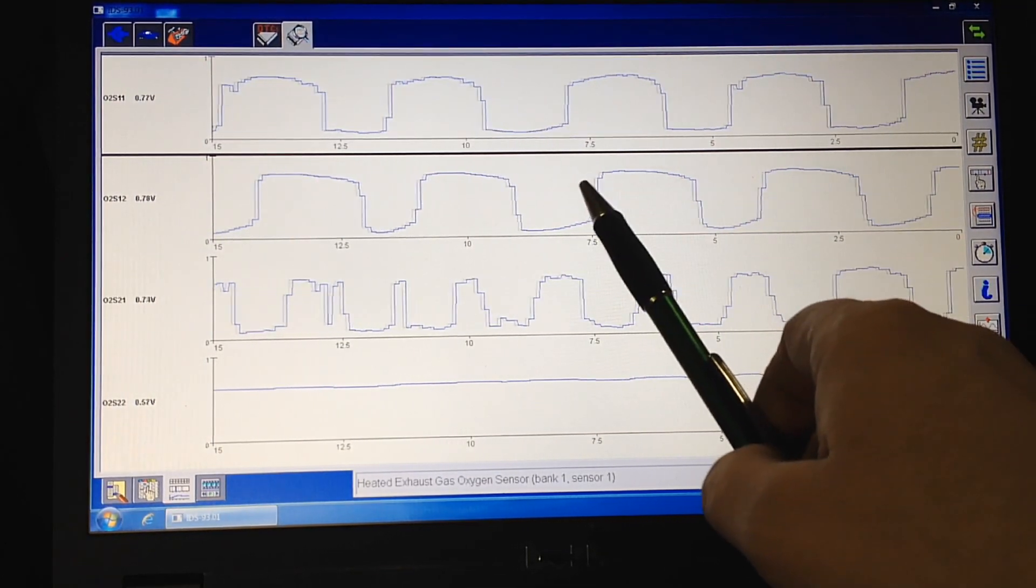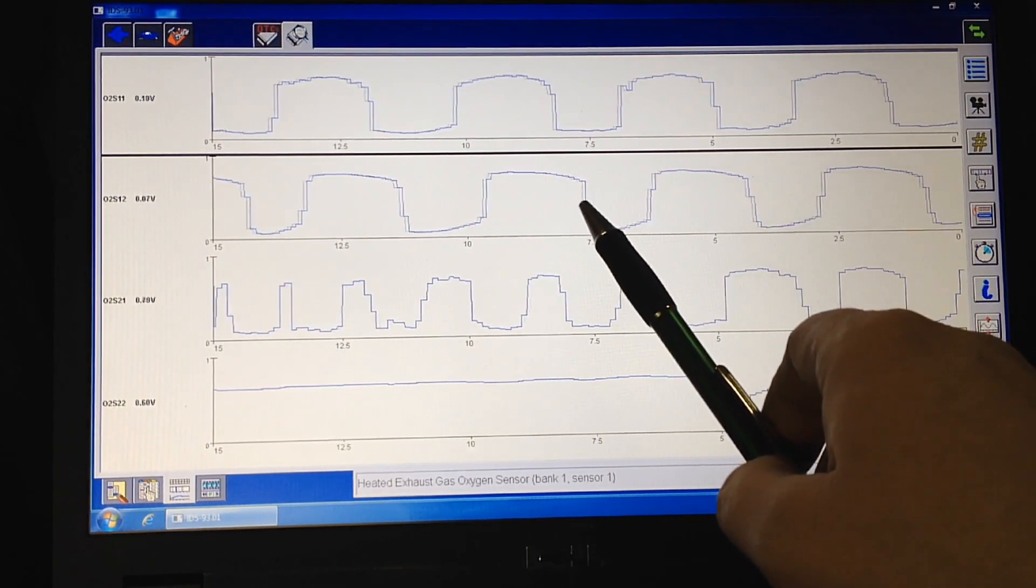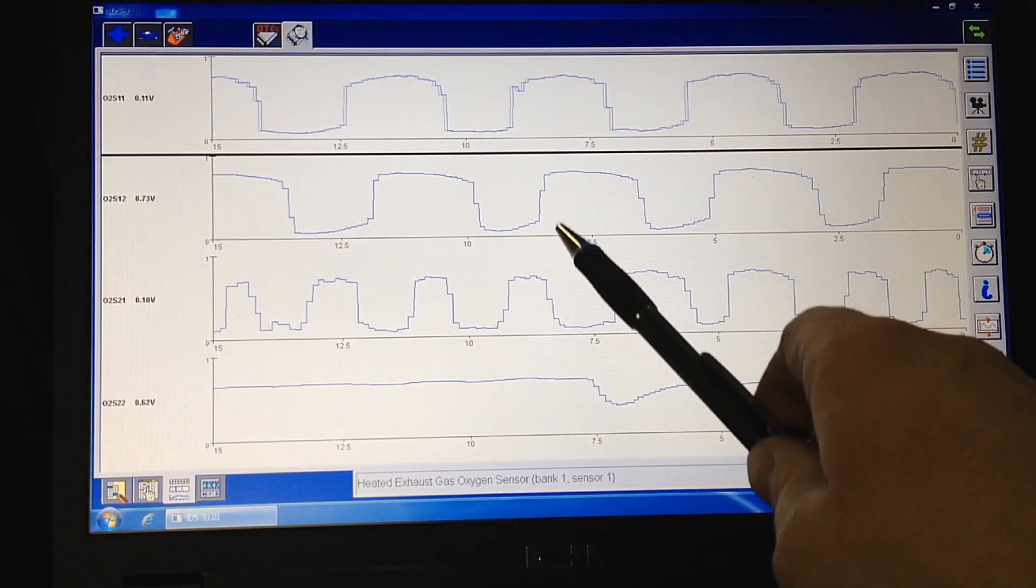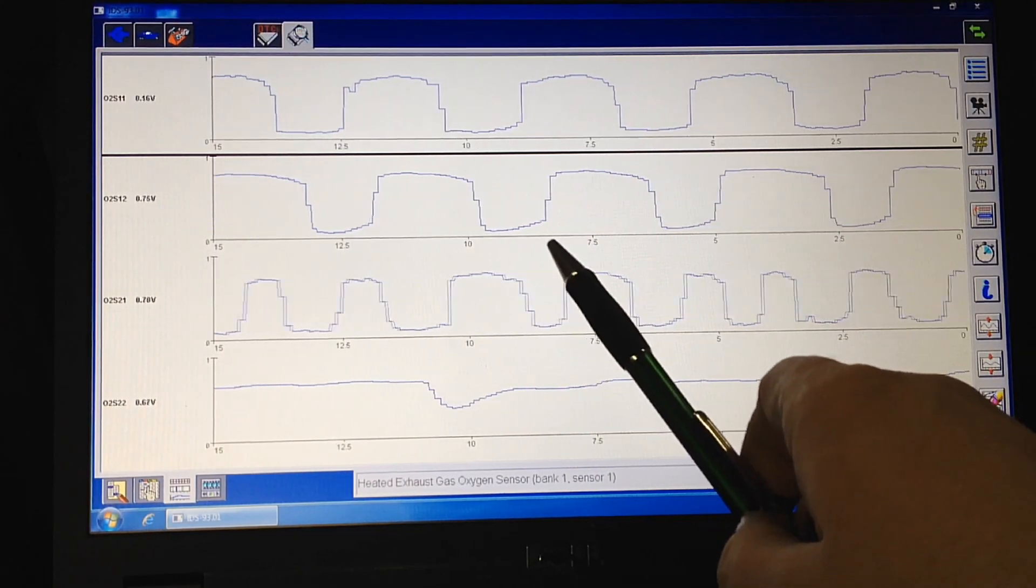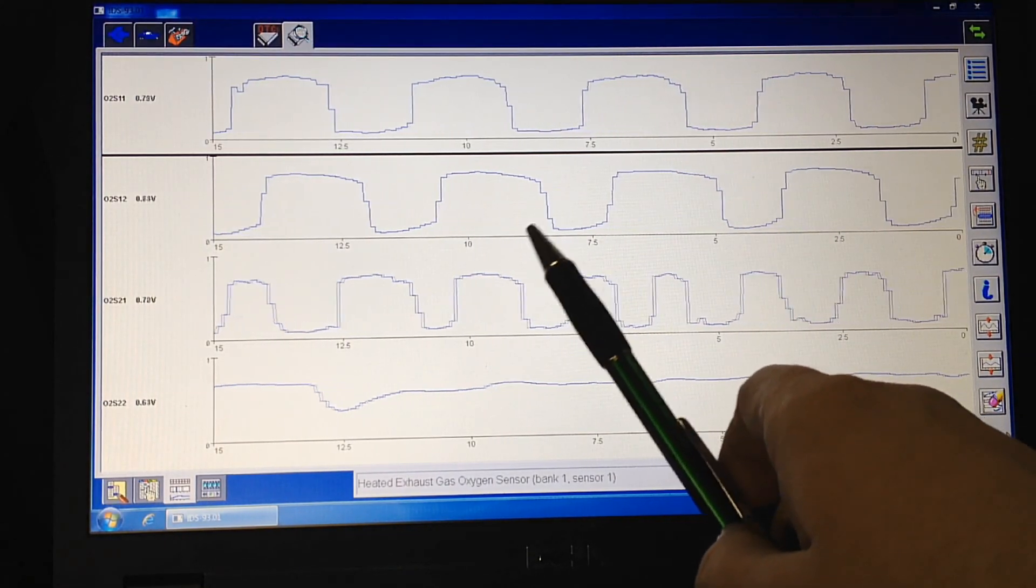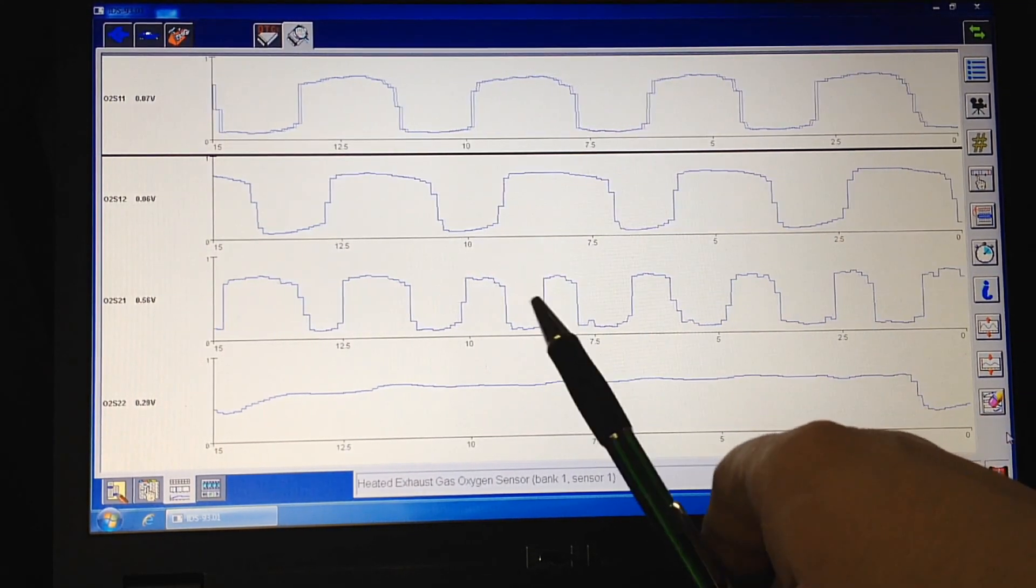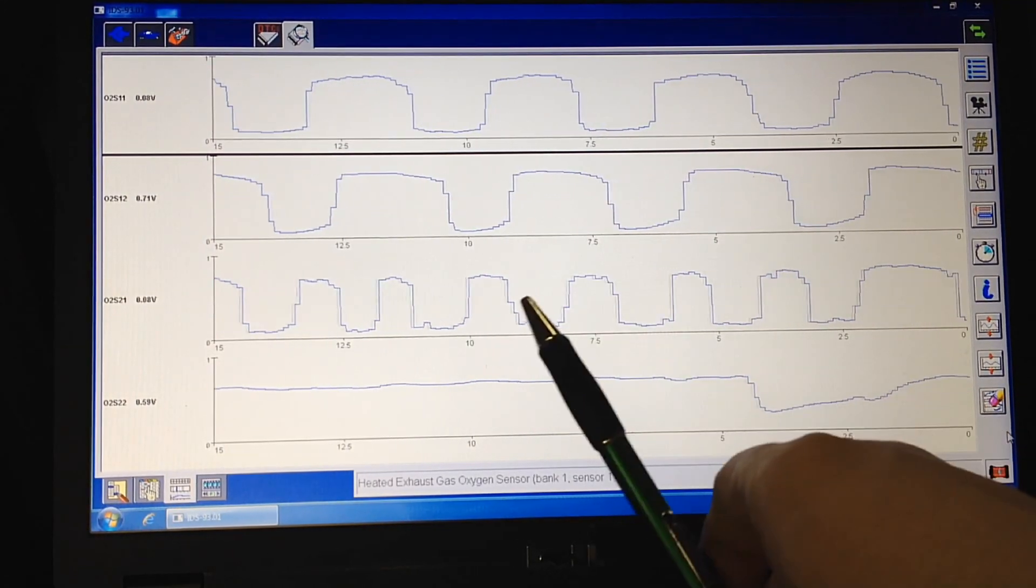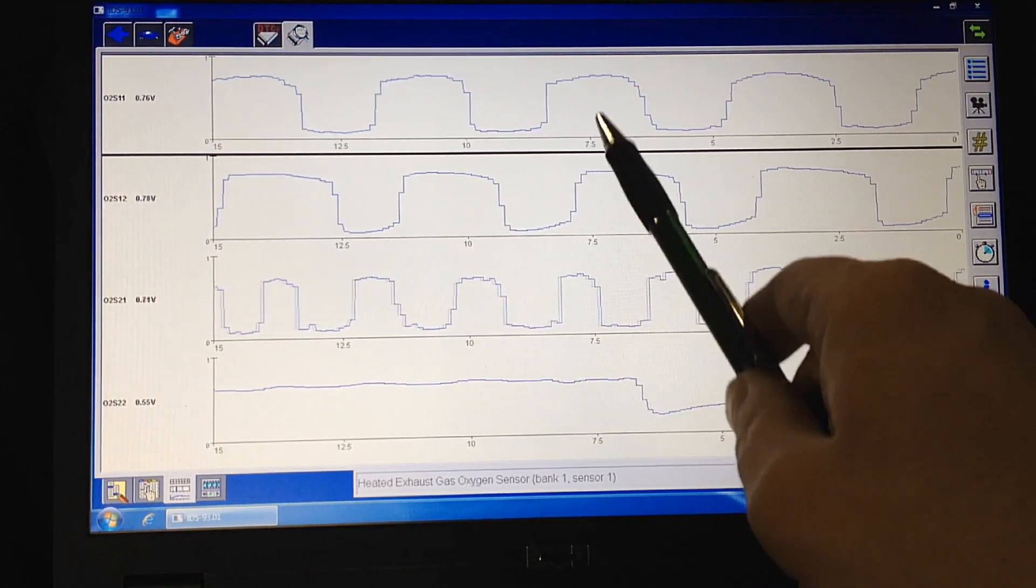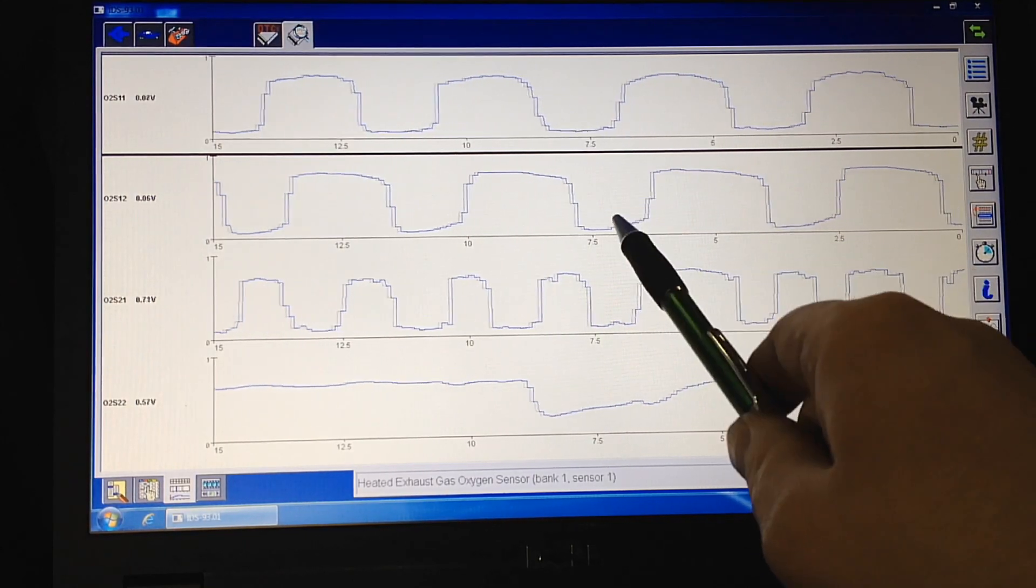So if you have a P0420 code, 430 code, every time I've seen those codes, there's no fixing it with any kind of other fixes like cleaners or anything like that. The catalyst is already damaged and it's already inactive.